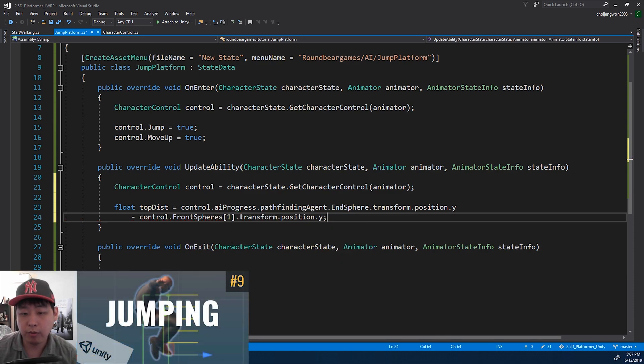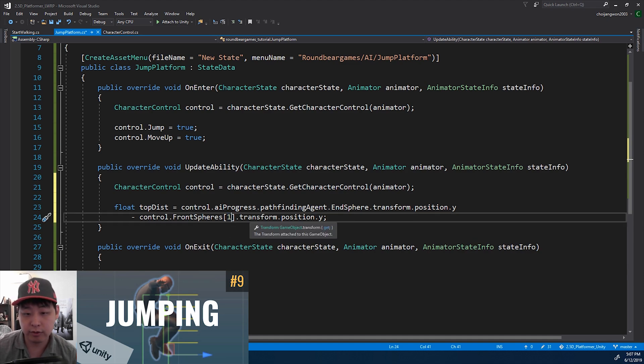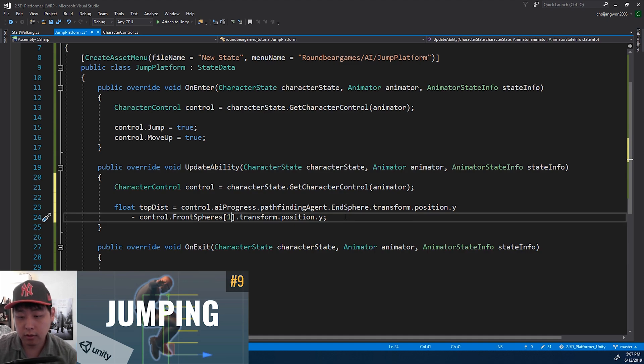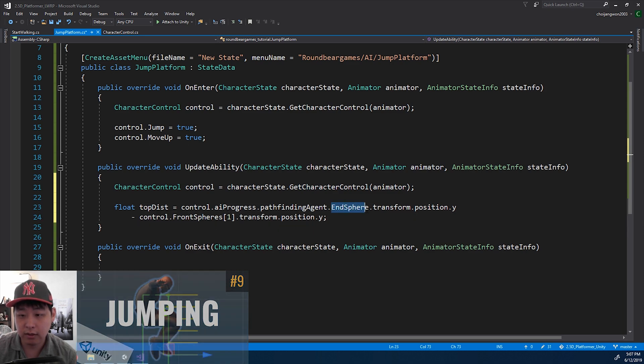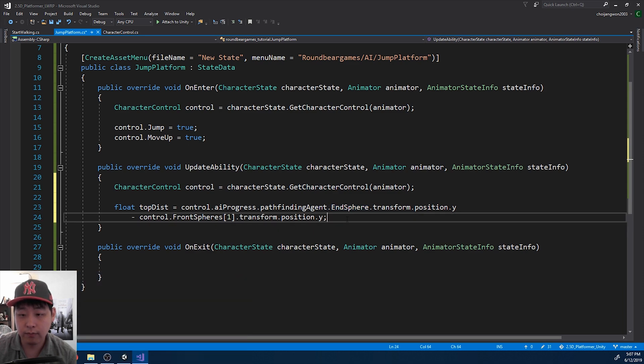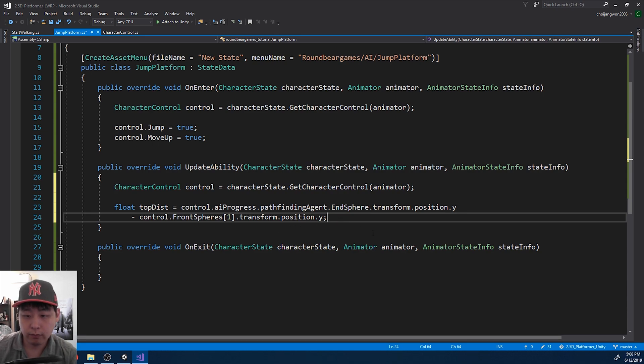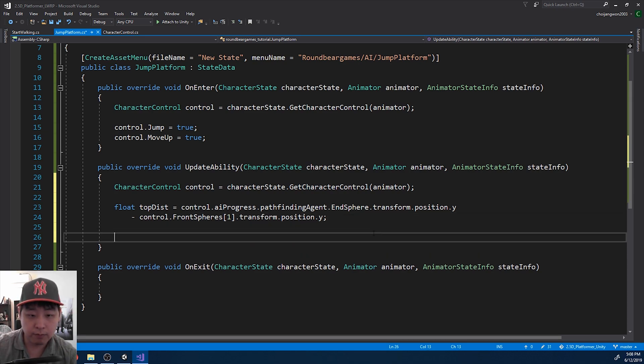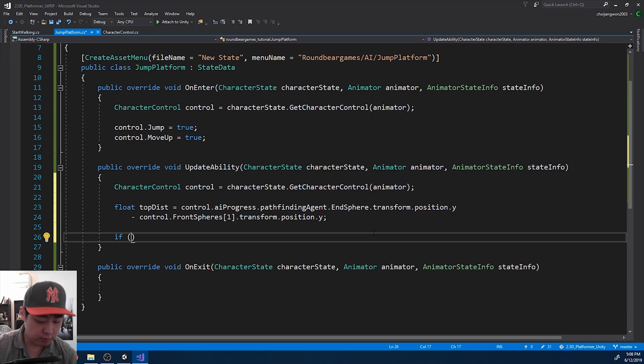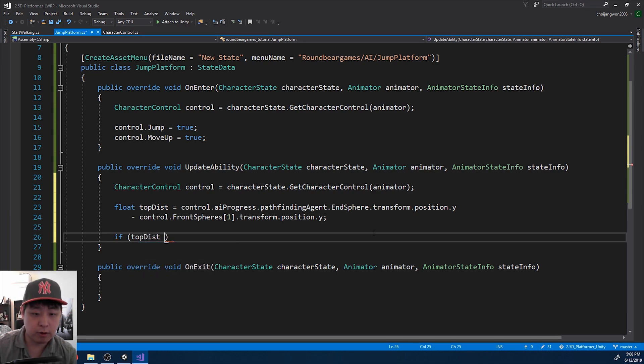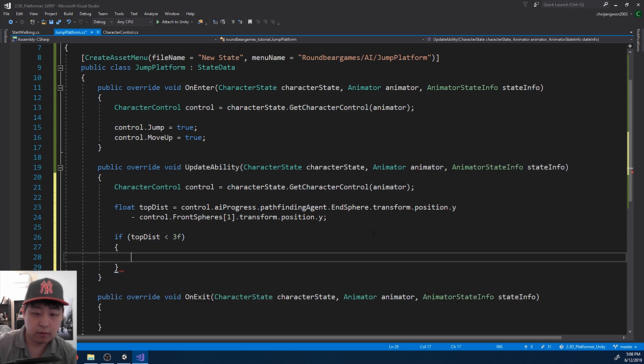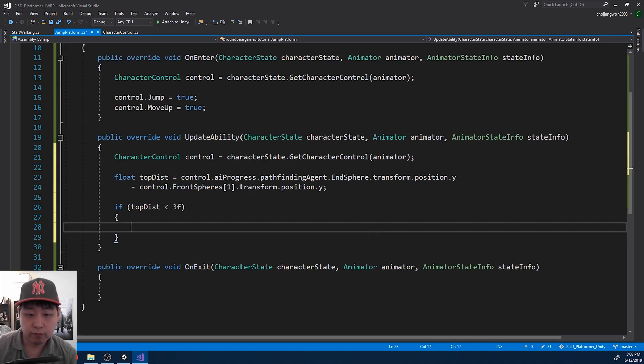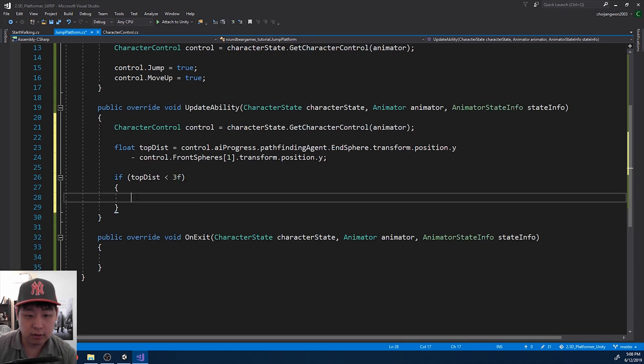And we minus one of the front spheres. If you remember one of our previous videos, index 1 front sphere is the one at the top. So we want to compare the top sphere versus the destination. And here I just want to guess the number. If the distance is smaller than three, this is when we move forward.